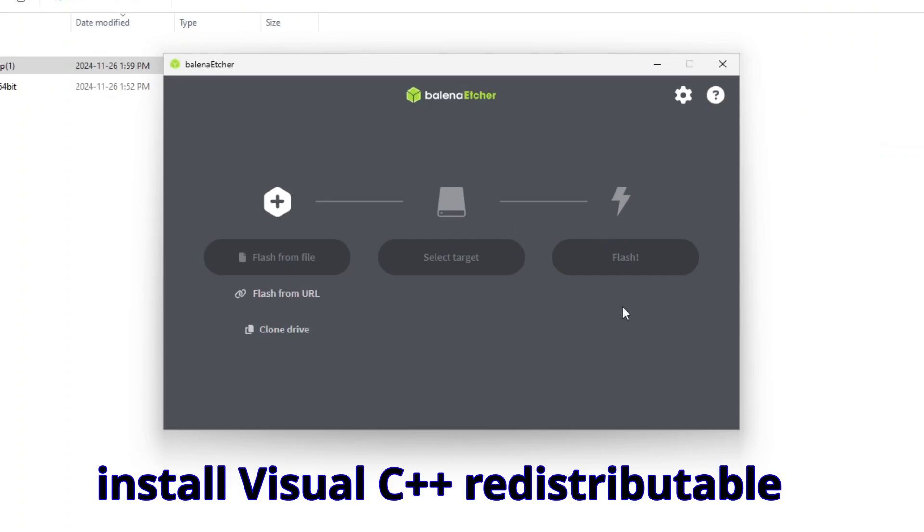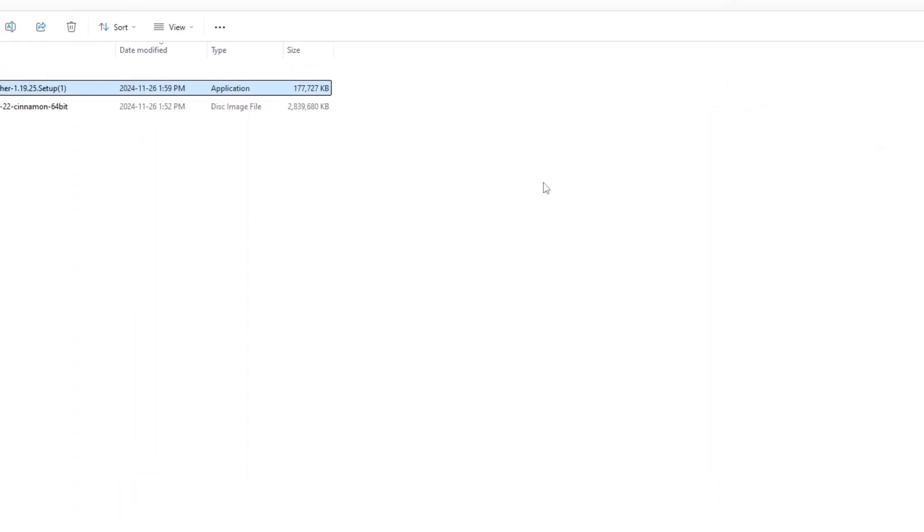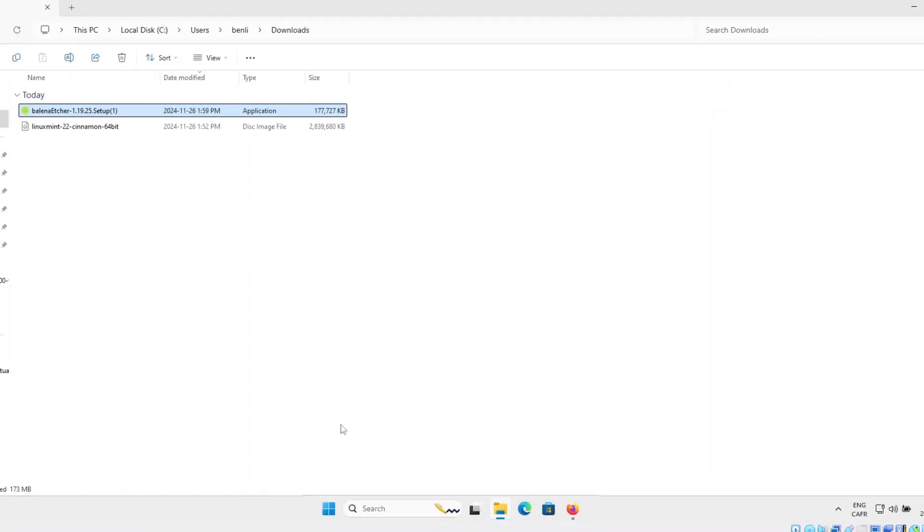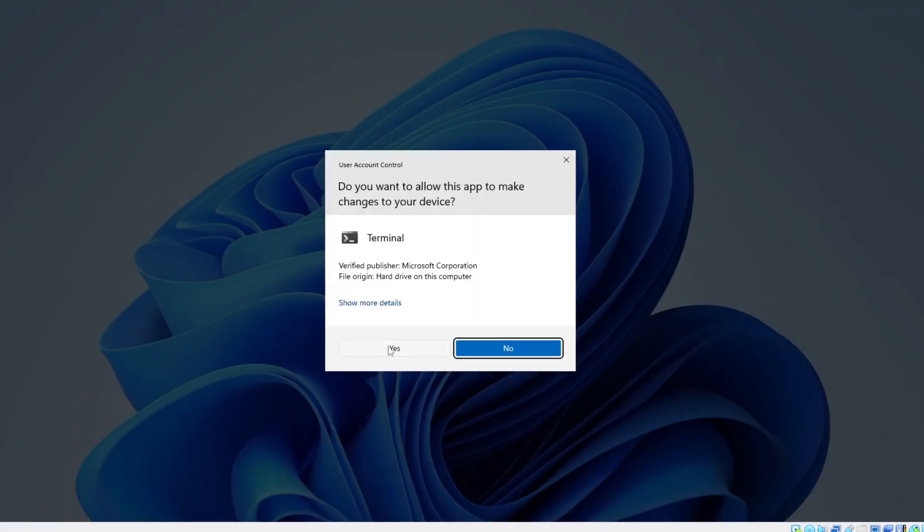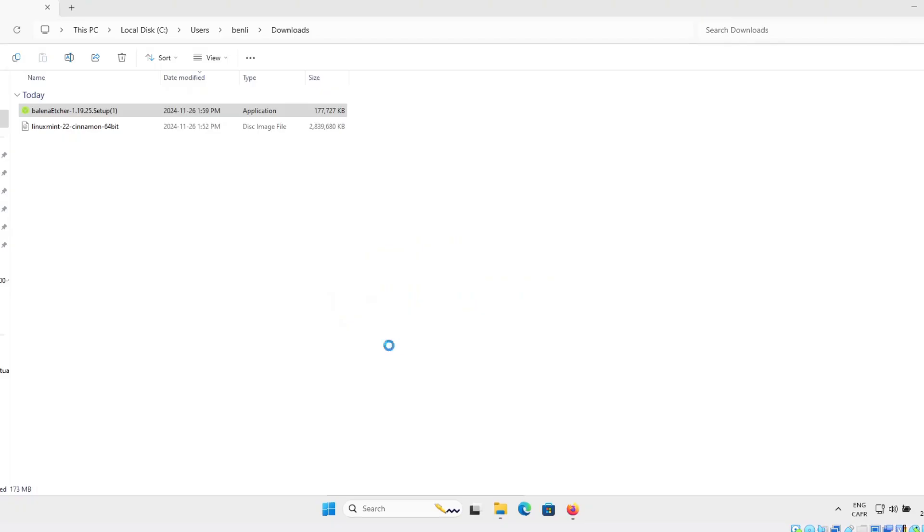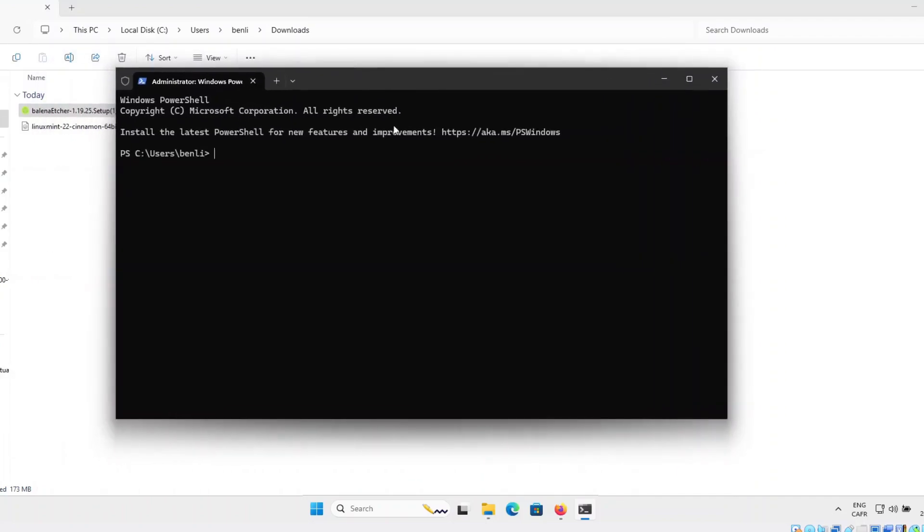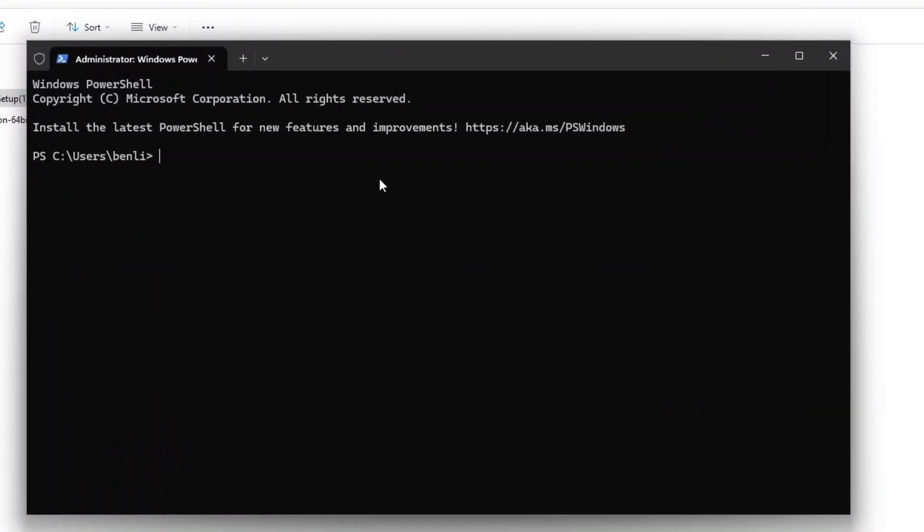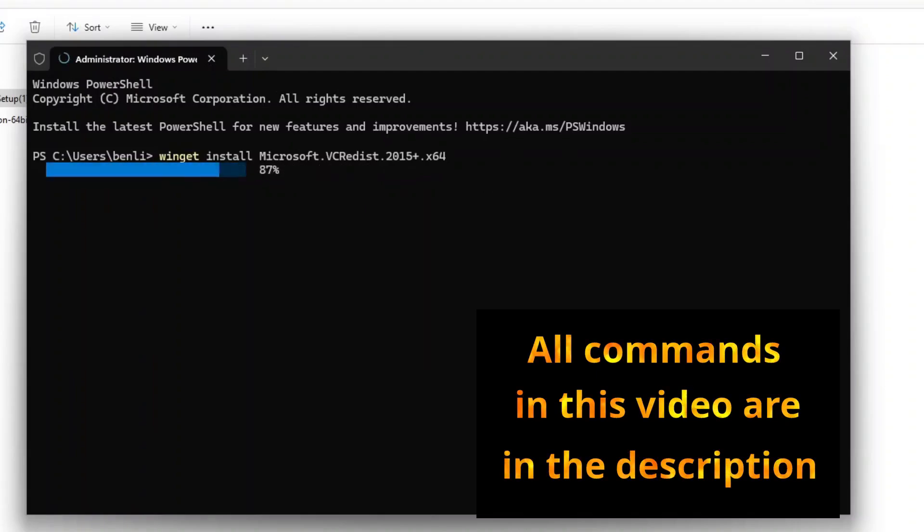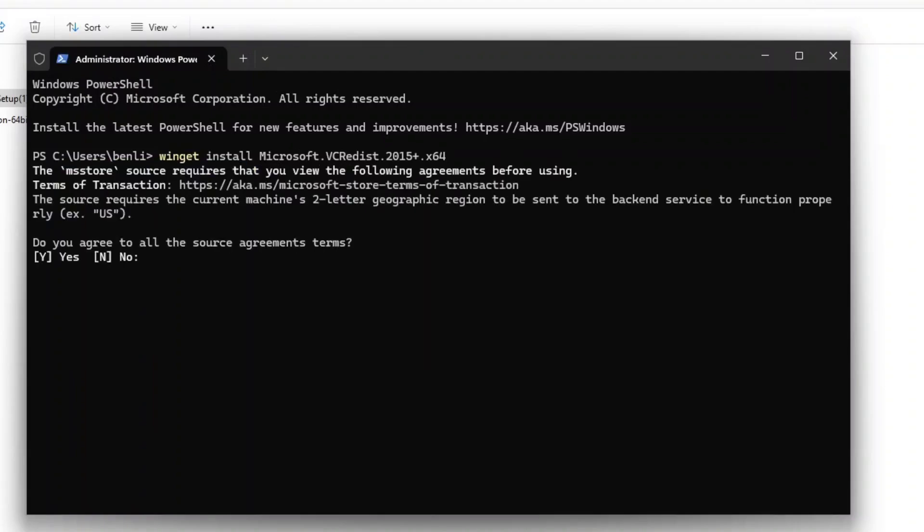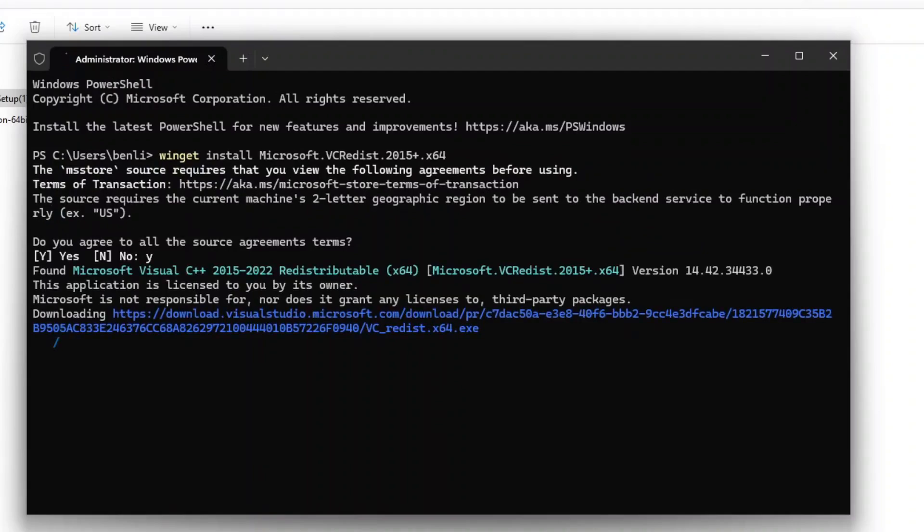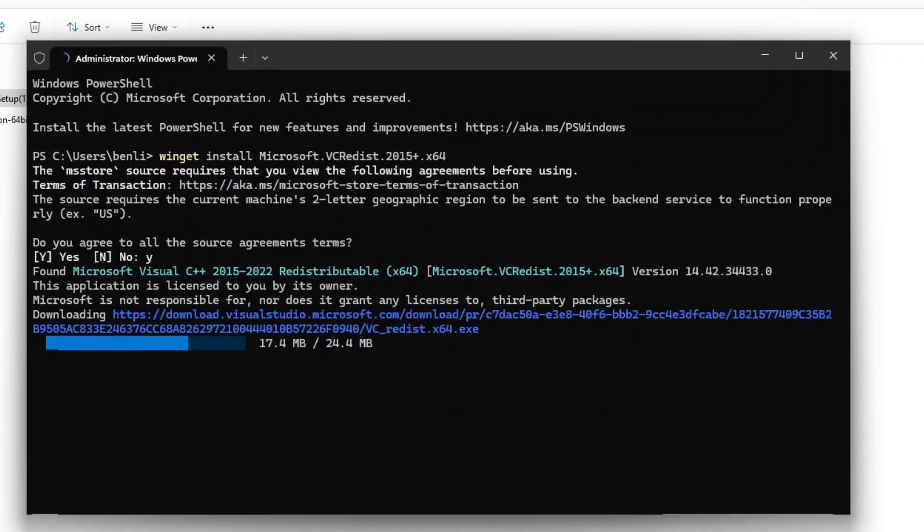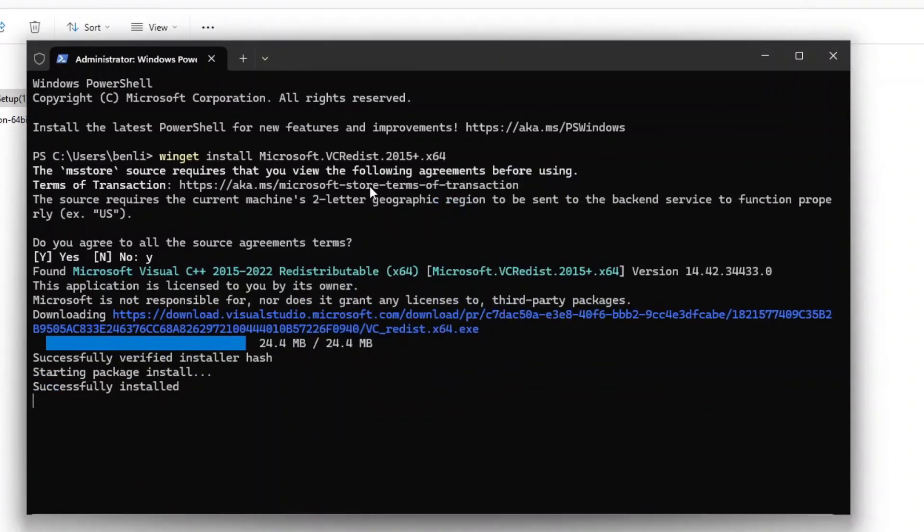I will close Balena Etcher. I will open a terminal Windows as administrator and I will enter that command to quickly install that prerequisite.